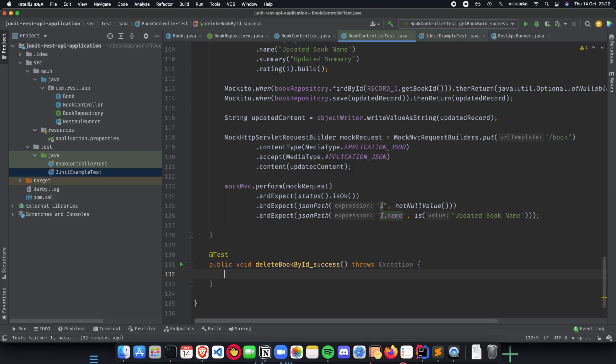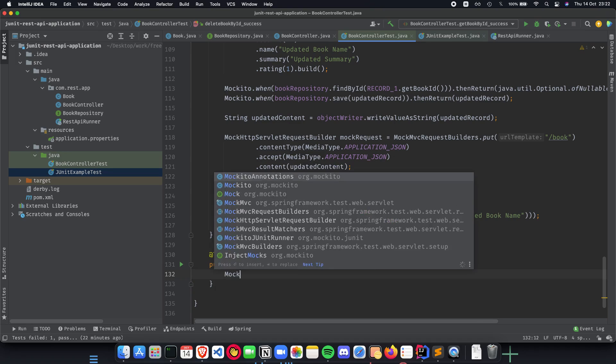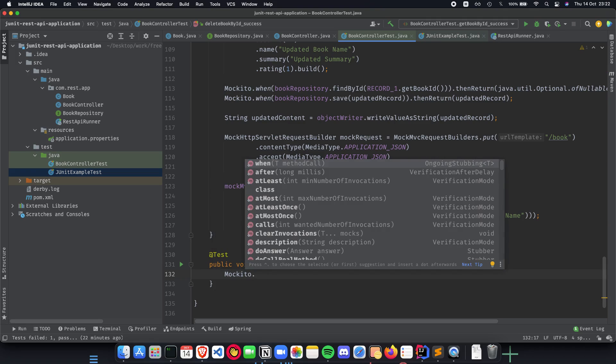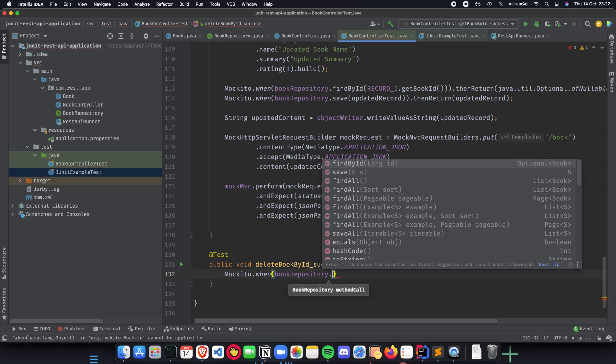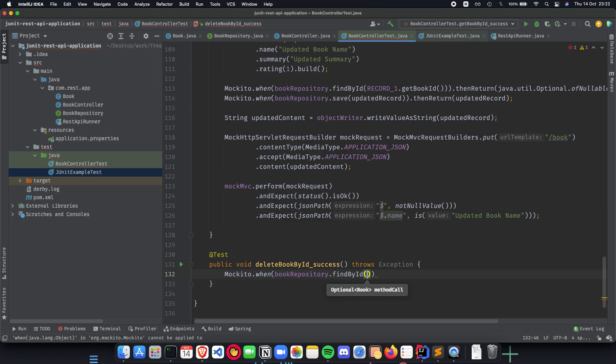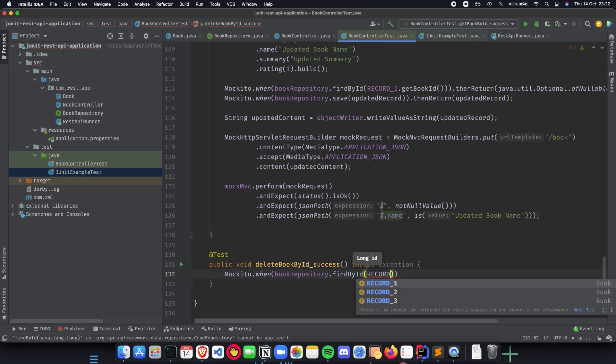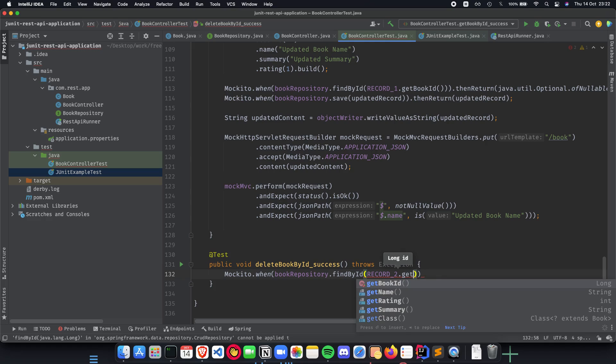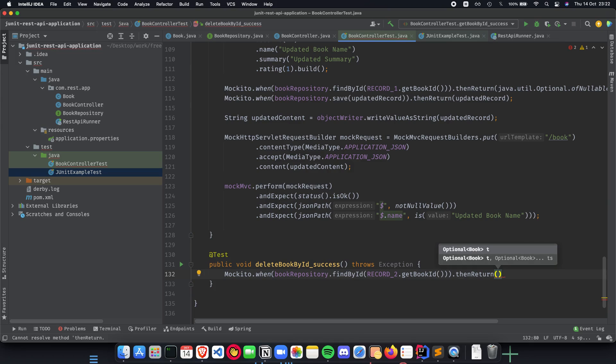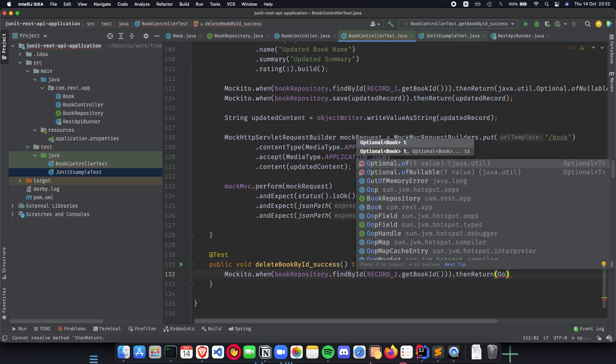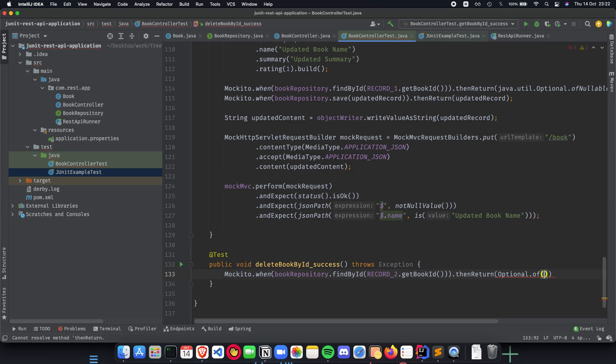Let's actually mock our book repository find by ID method so that we know that whenever we call find by ID in our actual implementation it will be mocked. We do mockito.when and here book repository.find by ID. Let's do record 2 because we haven't done that in a long time.